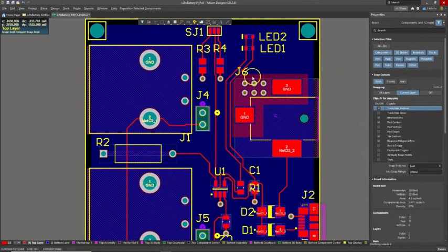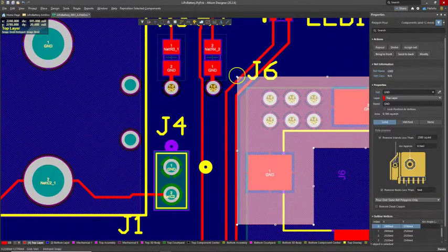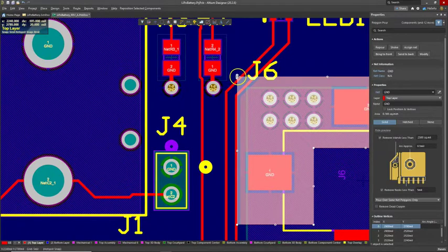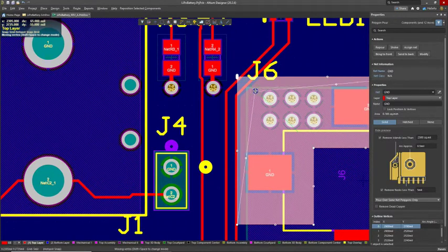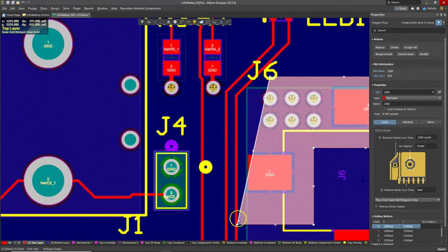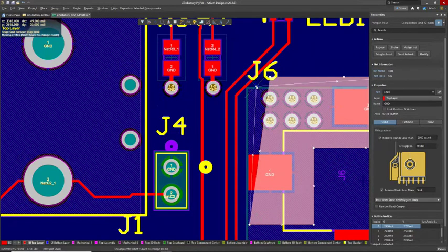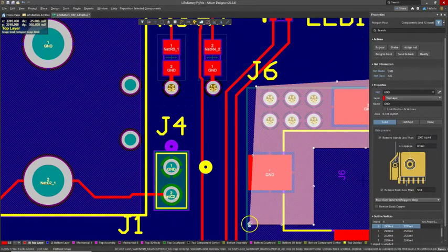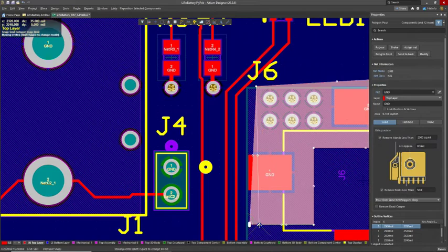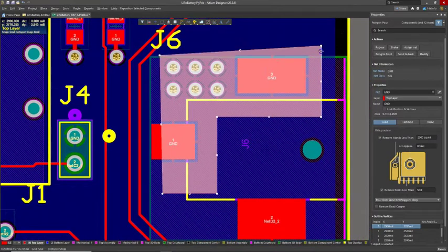And there we go. Now this shape, move it. Great.